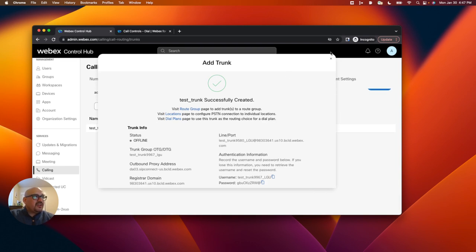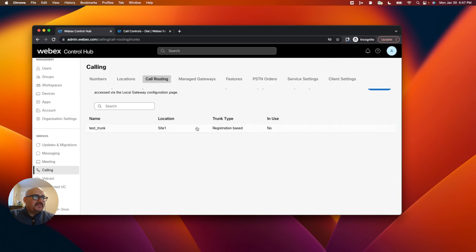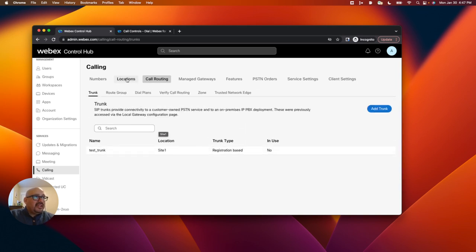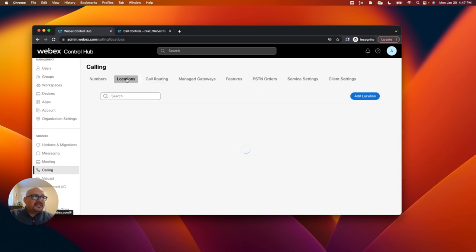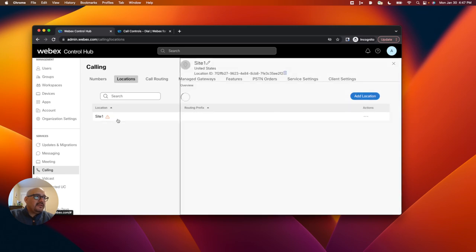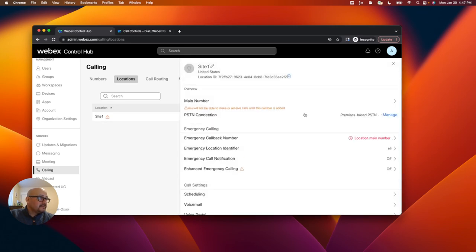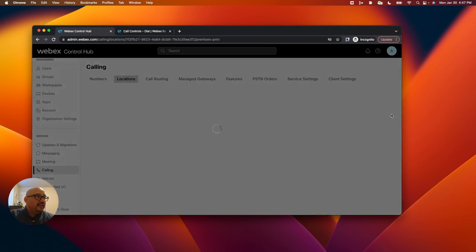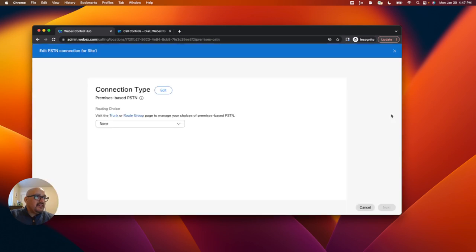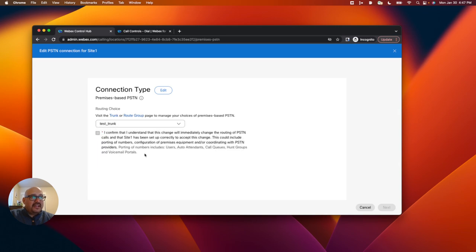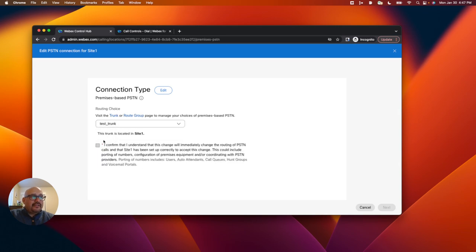We can see that my trunk was successfully created. It's been assigned a location. And then what I'll do is I will click on locations again, click on the site. I will click on manage PSTN again, and I will now add that trunk that I created. I'll confirm that this is mine. Even though I know this is fictitious, it's mine nonetheless.